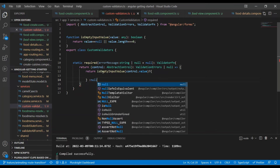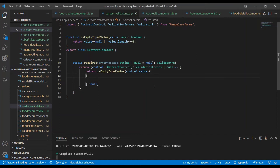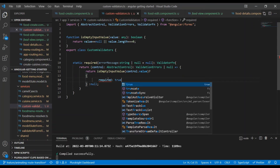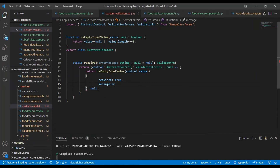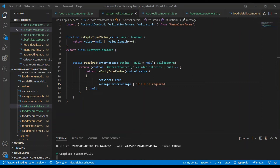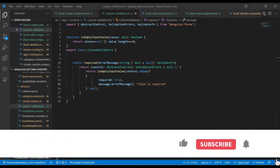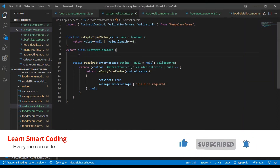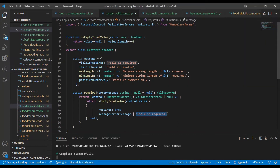If it is true we return an error object; if not we simply return null. In the error object we return two properties: 'required' set to true, and a 'message' property set to the error message. If the error message is not sent from the caller, we fall back to a default one using an OR operator. So if no custom message is passed, it will say 'Field is required.'